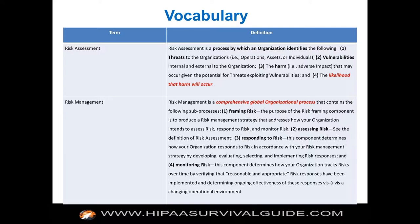All four implementation specifications under that first standard are required. The first one is the risk assessment — this is where you identify risks. The next one is risk management, which is really your entire security rule and privacy rule program. Risk management, when you look at it, kind of swallows the entirety of the rules. It's not clear why HHS decided to do it this way, because under the risk management implementation specification — which is really a process implementation specification — the first thing they say to do is do a risk assessment.